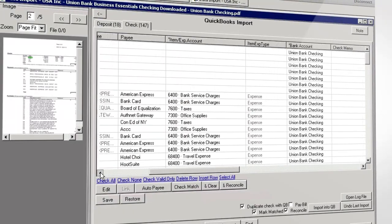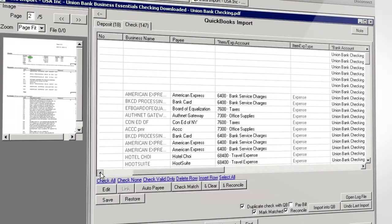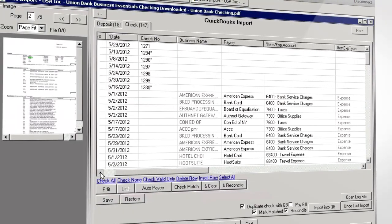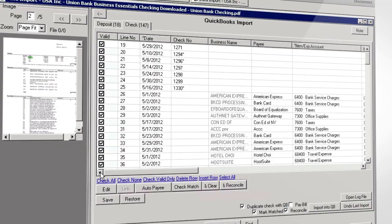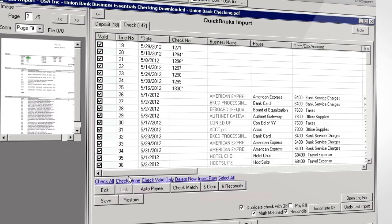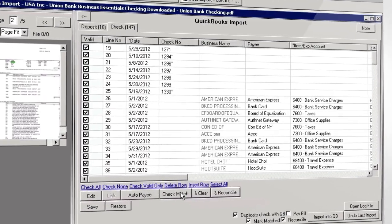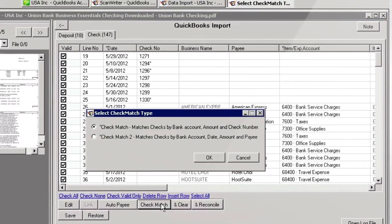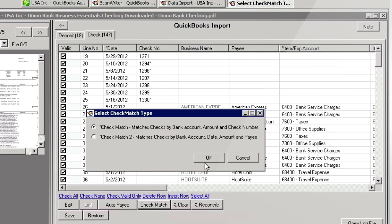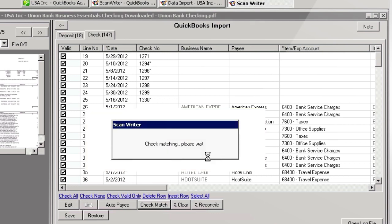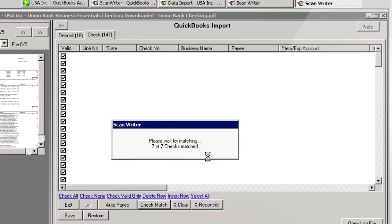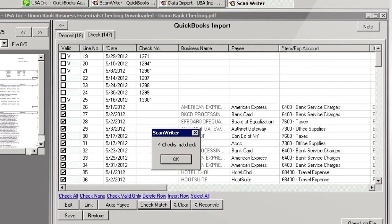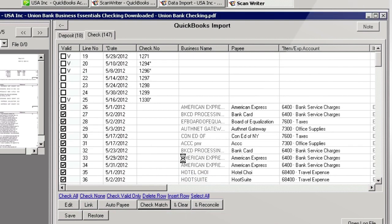ScanWriter will remember these fields, so you won't have to enter them every single time. The Check Match function allows you to check if your transactions are already in QuickBooks. A V will appear in the left column if so. You can easily reconcile or clear these transactions.